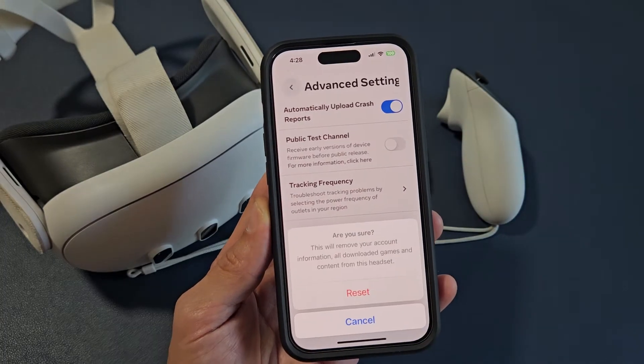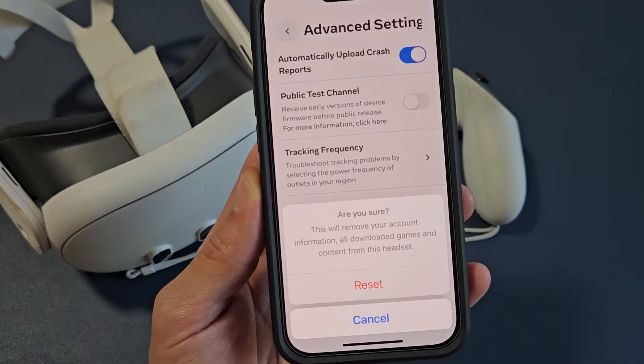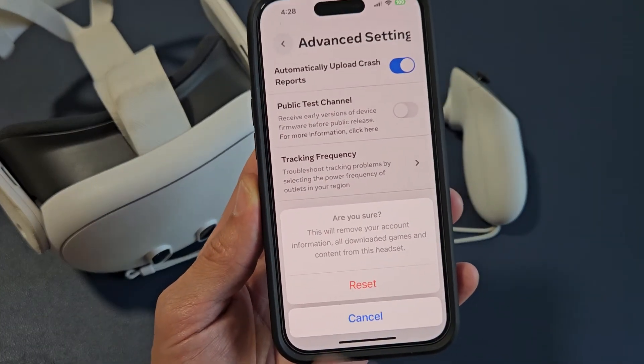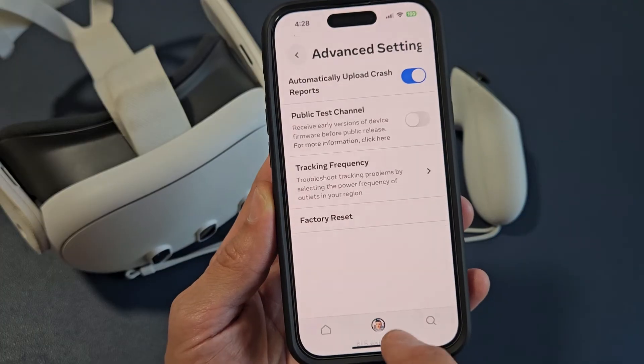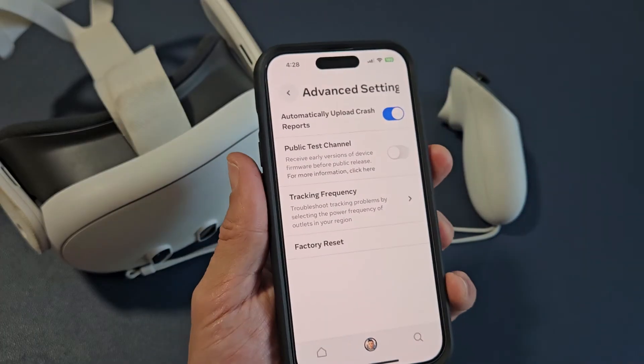And factory reset is right down here. I'm not going to do it, but that's where it is and that's how you do it. Pretty simple.